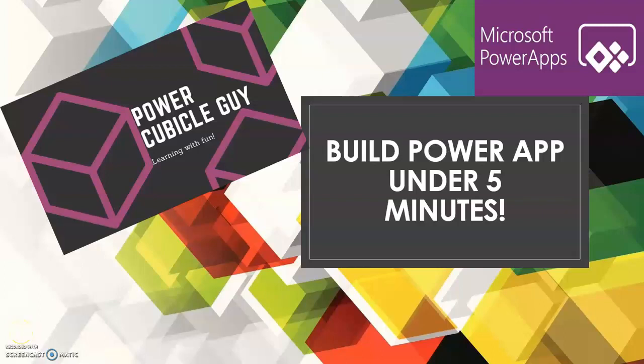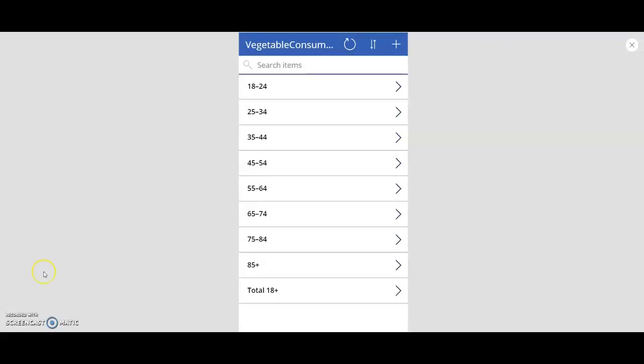Hello guys, have you ever thought of building an app under 5 minutes and wish you knew how you can? Well, Power Apps is the answer, and in this tutorial I'll show you how.